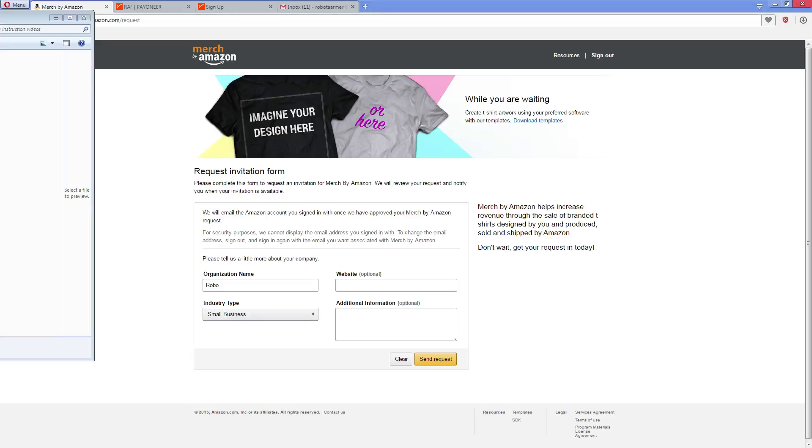Hi guys, short video here about how long does it take to get accepted for the Merch by Amazon program.